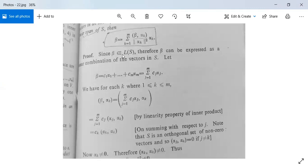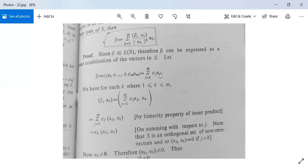Since β belongs to L(S), therefore β can be expressed as a linear combination of the vectors in S. L(S) means linear span of S. Let β = C₁α₁ + C₂α₂ + ... + Cmαm, meaning β is written as a linear combination of vectors in S. This can be written as summation j = 1 to m of Cj·αj.